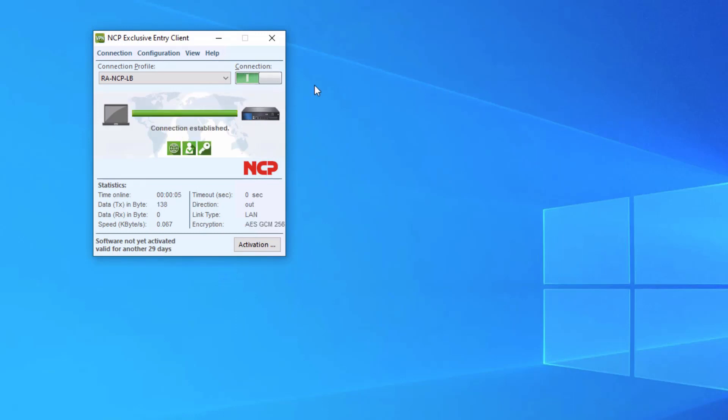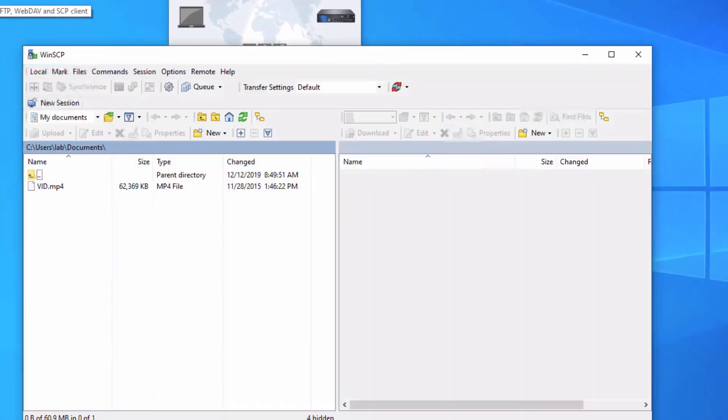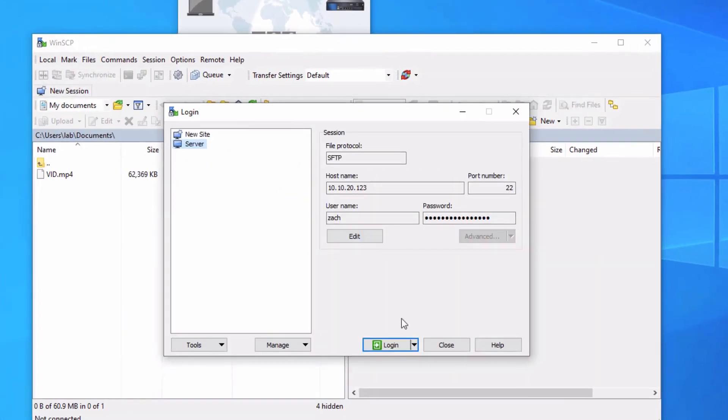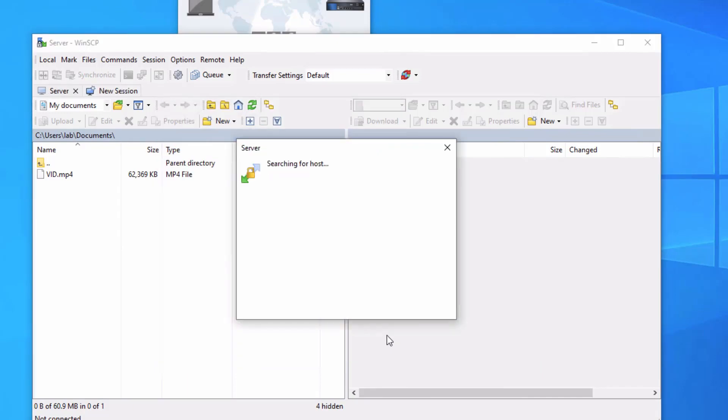Let's disconnect. I want to show that we can't reach the server without the tunnel first. So attempt to log in. Just searching for host. Can't find it. That's great. No problem. Let's cancel that.